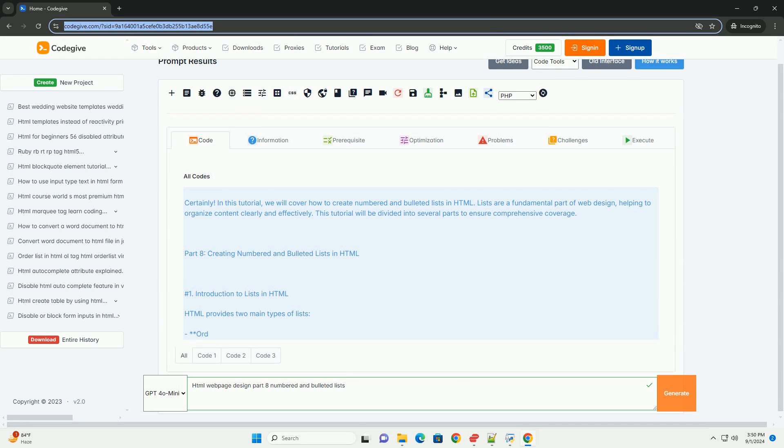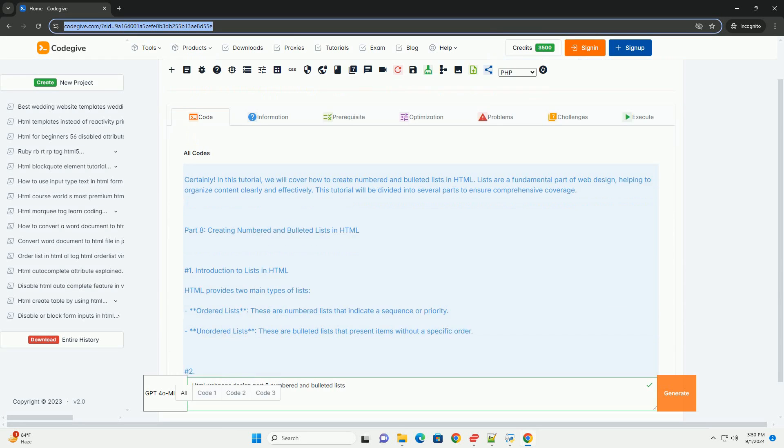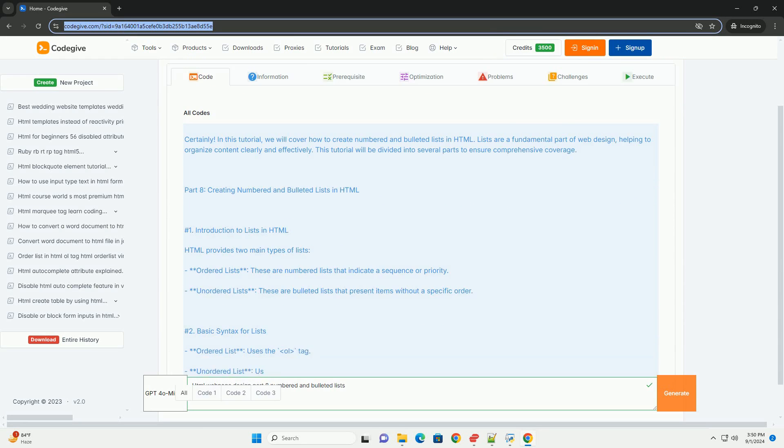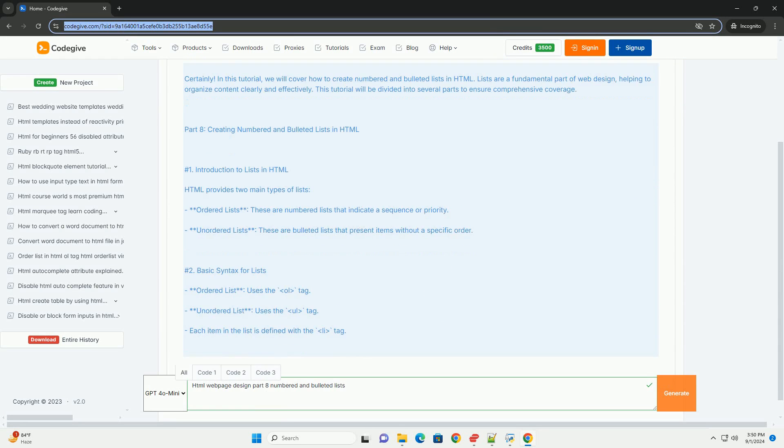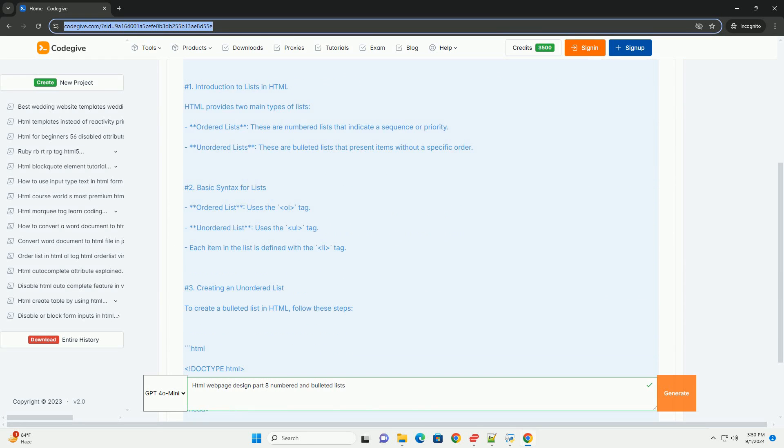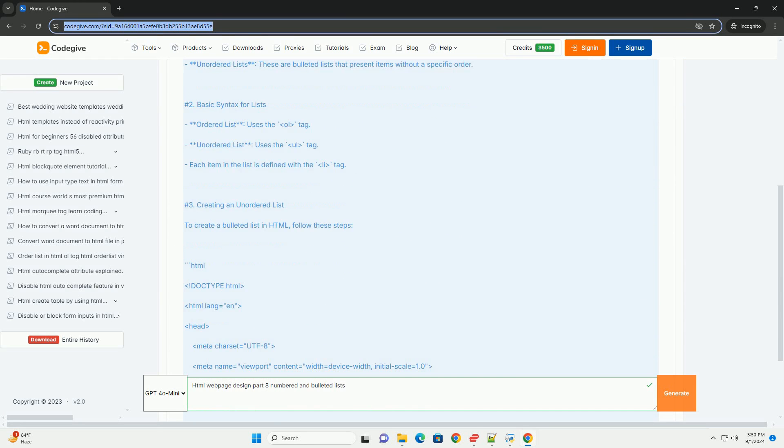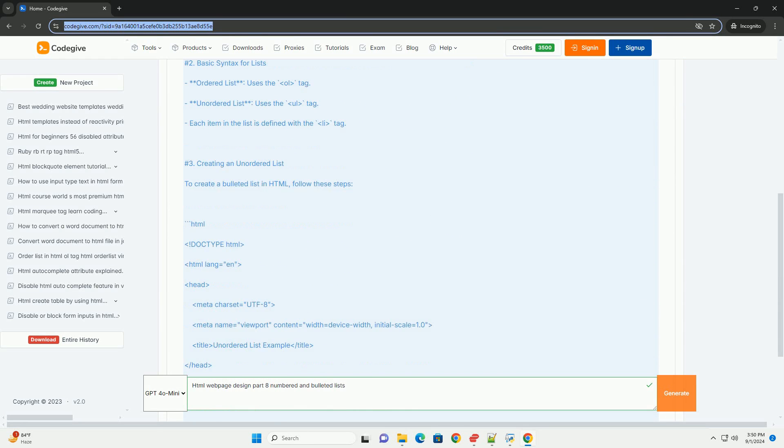In Part 8 of HTML webpage design, we focus on enhancing content organization and readability through the effective use of numbered and bulleted lists.